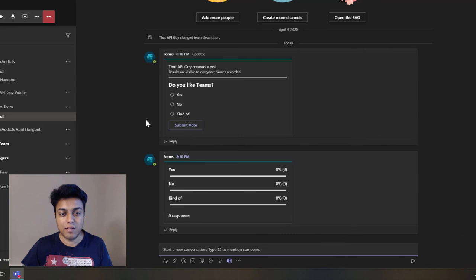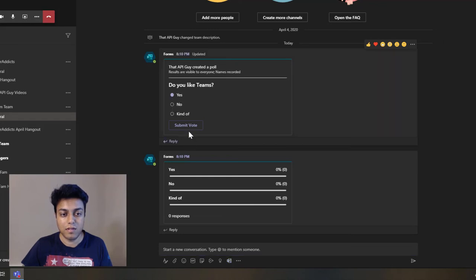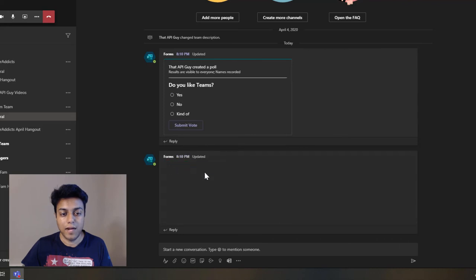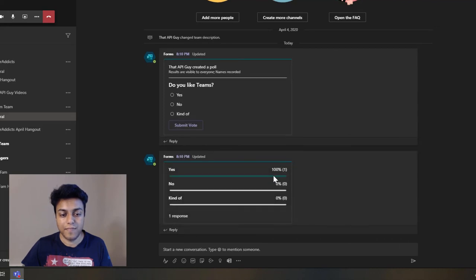So as you can see, it inserted this poll, and it's exactly the same as what we saw in the meeting. And I can choose this, submit vote, and that will automatically update the number of votes here.